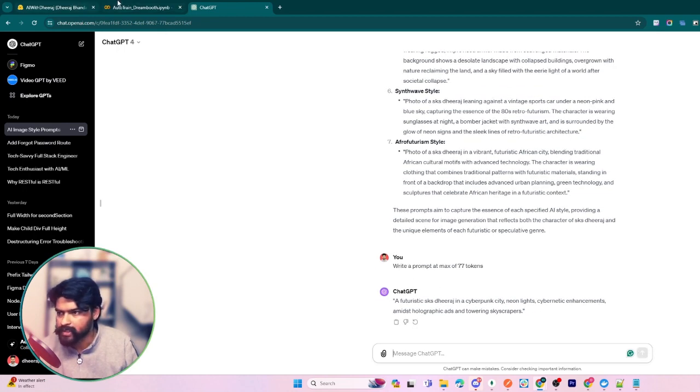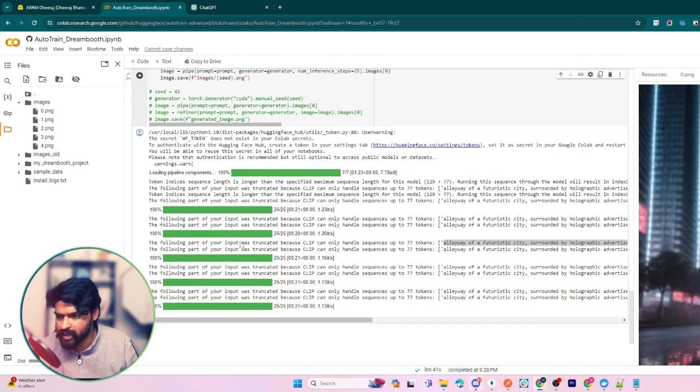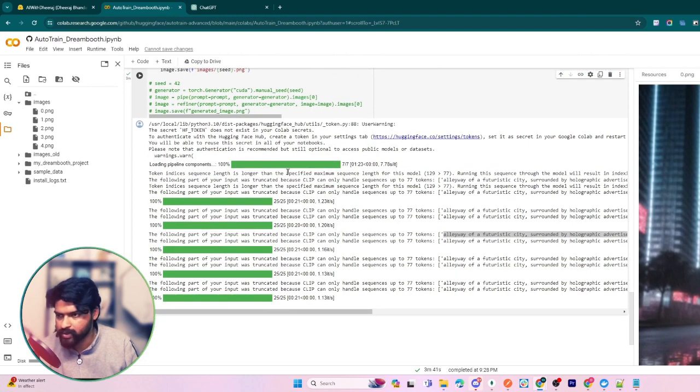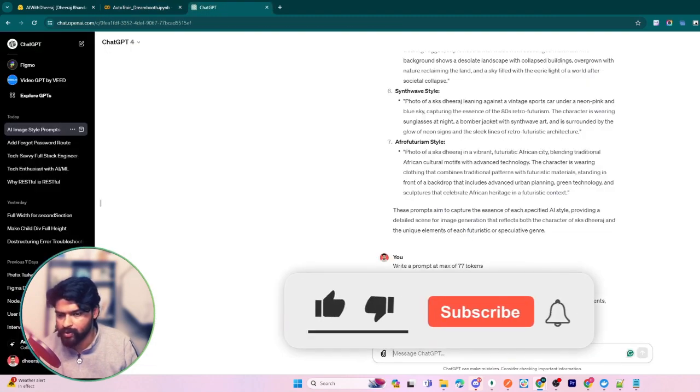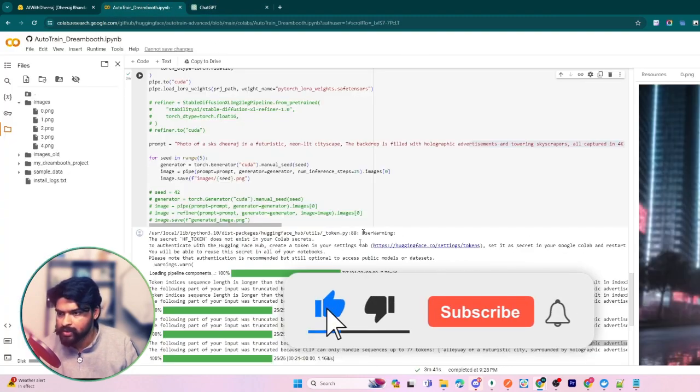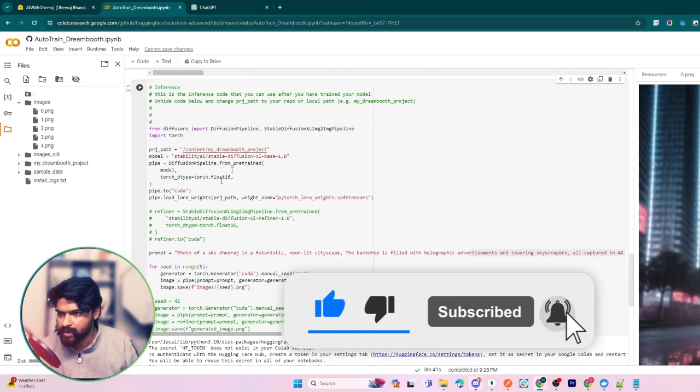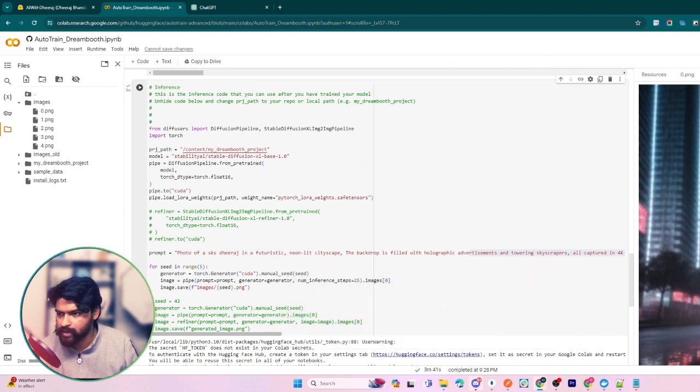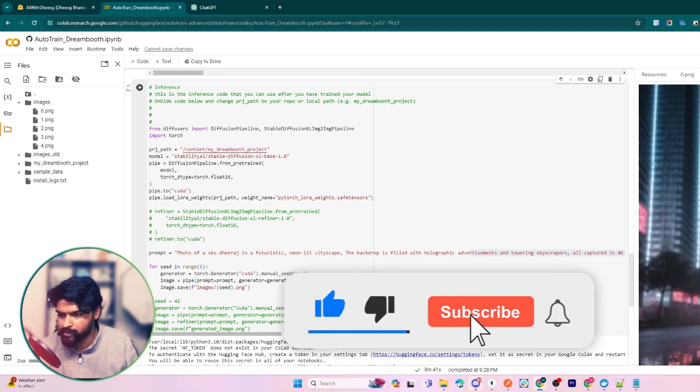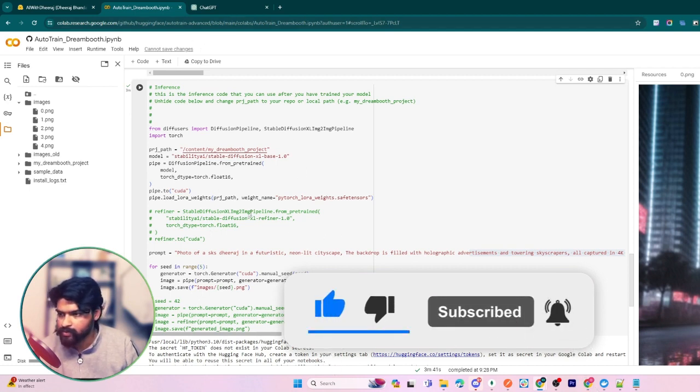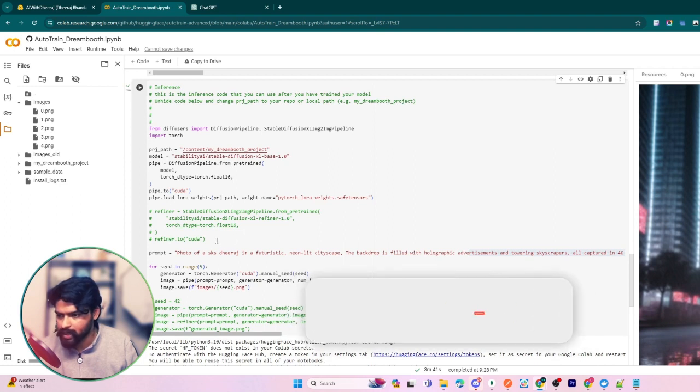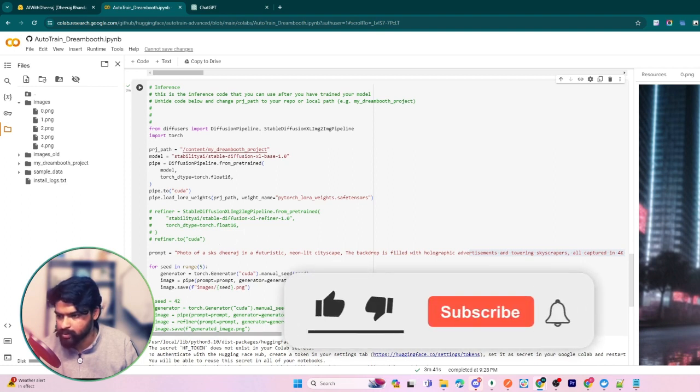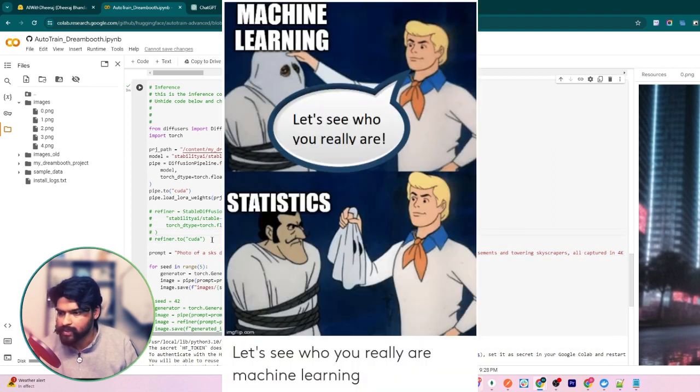That's all for today's video. It is absolutely free of course, so you can use it. I'm providing all the codes and the links in the description below. If you like this video, do subscribe to my channel. I will make sure that I regularly post videos on my channel. That's all, take care, bye.